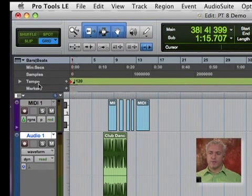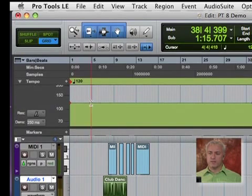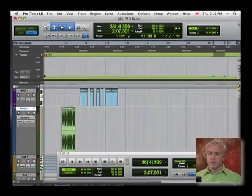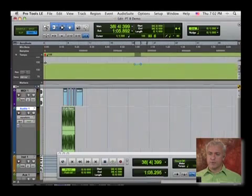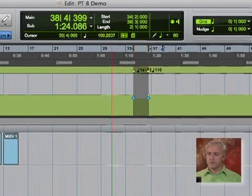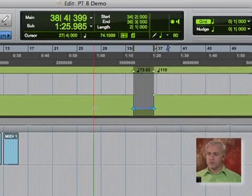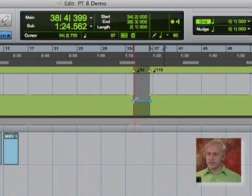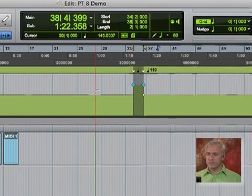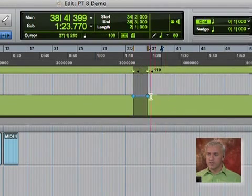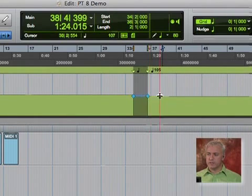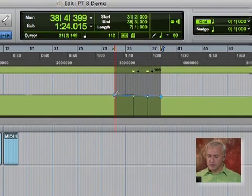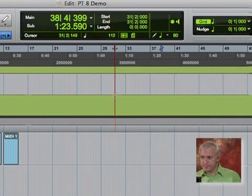So for instance, right now my tempo says 120. What I can do is change my tempo here. I can also do tempo changes. So at this section of my song, it could speed up or slow down if that's how you're going to do it. You can also delete that.